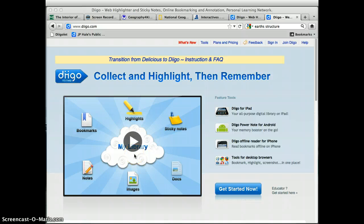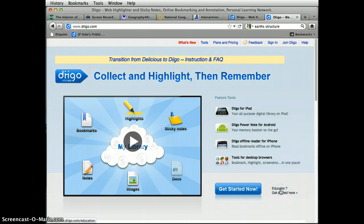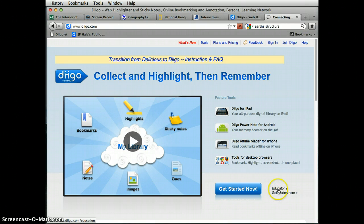As an educator, you have all kinds of extra features. So you want to make sure in the bottom right corner that you click on educator and get started here, so you can see those other features.